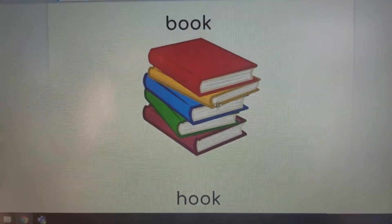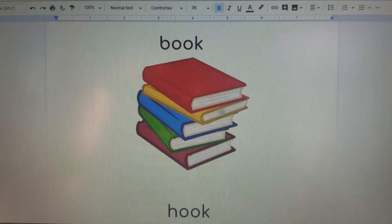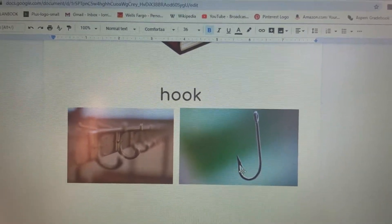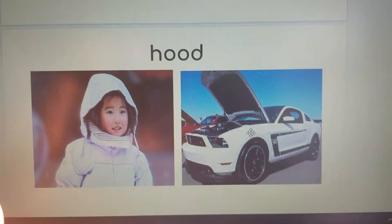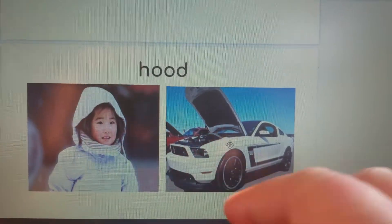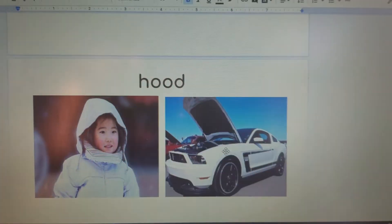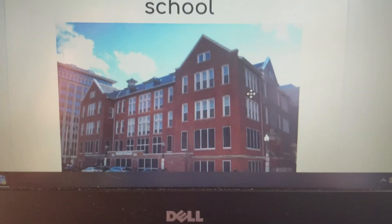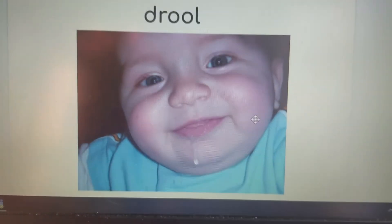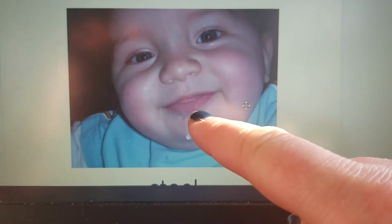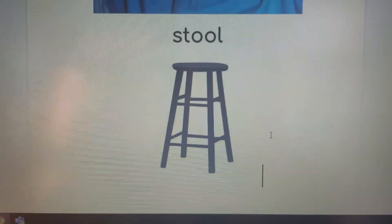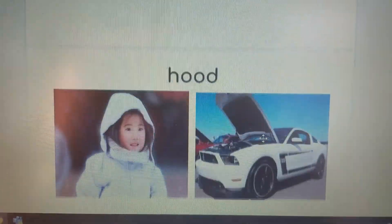Let's look over the definitions of the words we built. Book — I hope you are reading many books. Hook — like a hook we hang our jacket on, or a fishing hook. Hood — something that covers your head on a jacket, or the hood that covers the engine of a car. School — soon we'll be together again at school. Drool — the baby is drooling. Stool — I sit on the stool. Alright friends, look for those O-O words while you're reading and write them down. Have a good day.